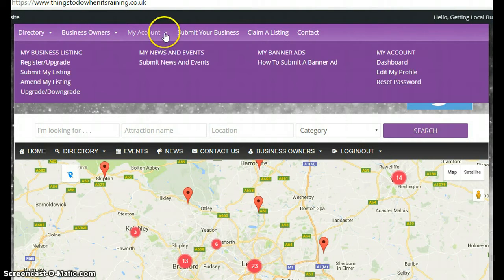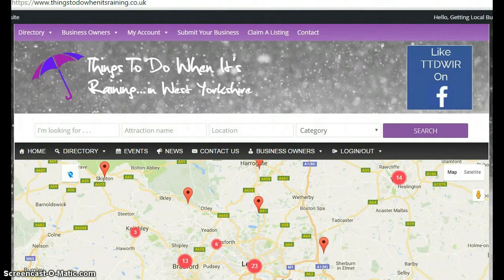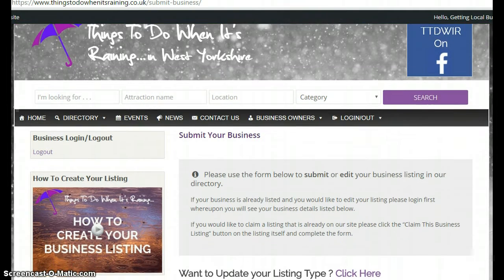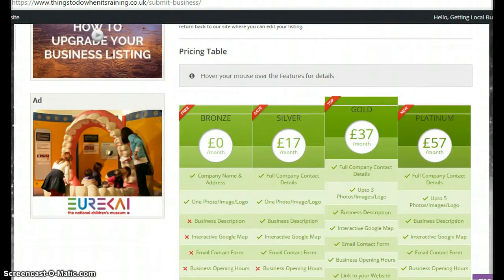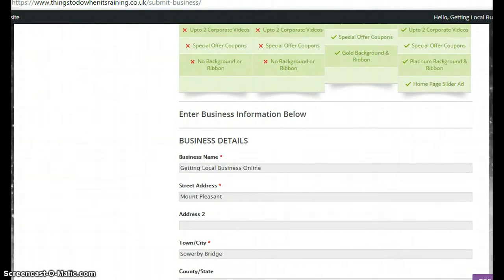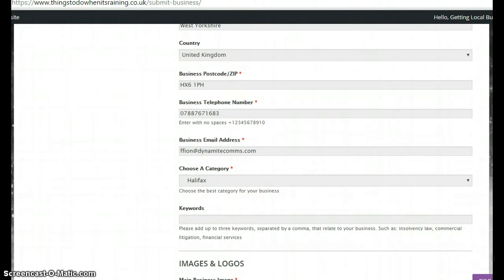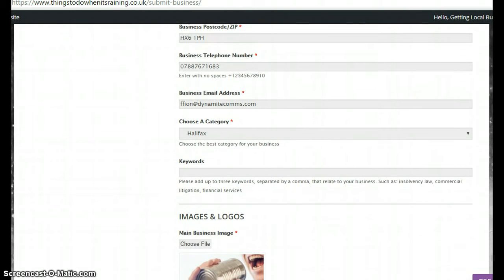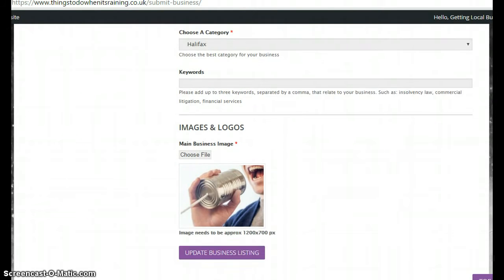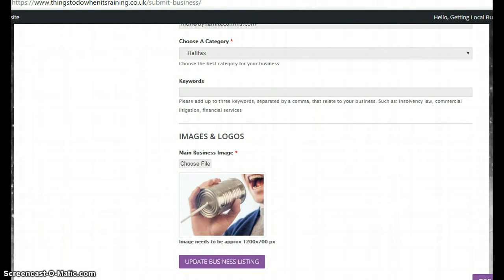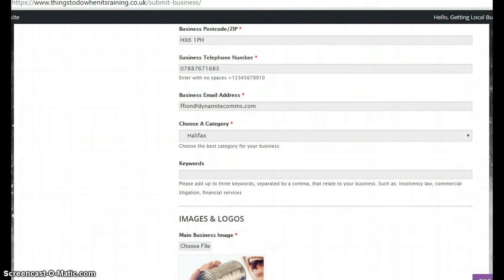Now you're here, you can click on My Account and then Amend My Listing. Because you are in your account and not just on the general website, this has populated all your business information that's already been added to the website into these fields. So this is all the information currently showing on the website. You can go in and change any of these fields, then click Update Business Listing. That will be saved and I'll get an email and update it once I've checked it over.